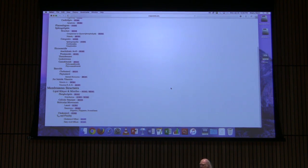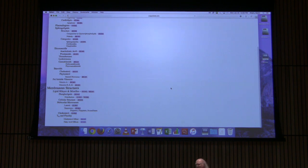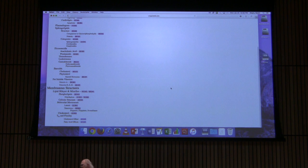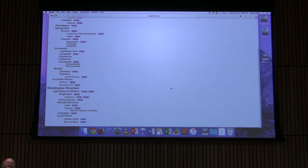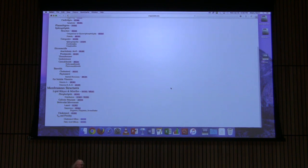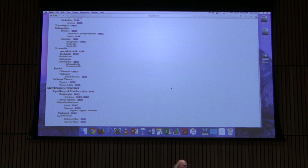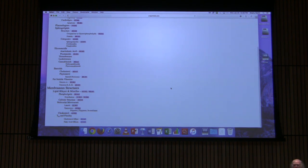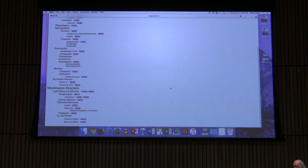Hope everybody had a good weekend. These short two-day weekends just kill me. I looked at the schedule this morning and it looks like we have an exam coming up a week from Friday, so I know that's on your calendars. We've got a lot to cover between now and then, so let's dive in.